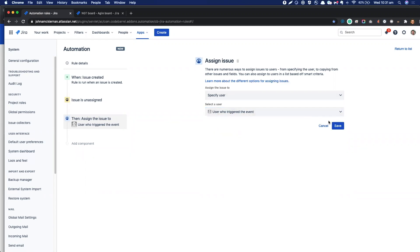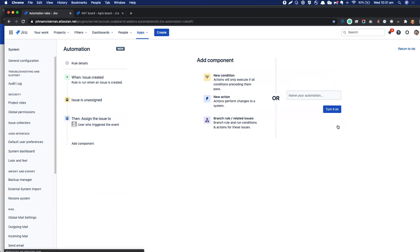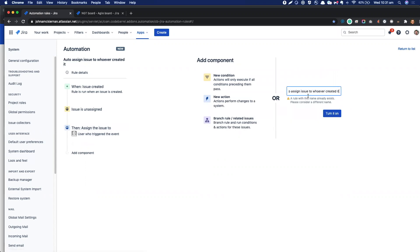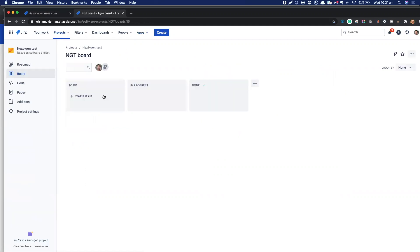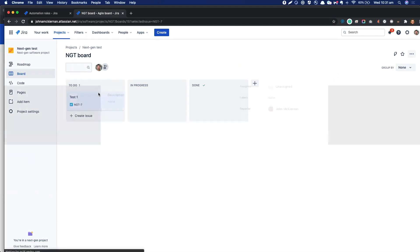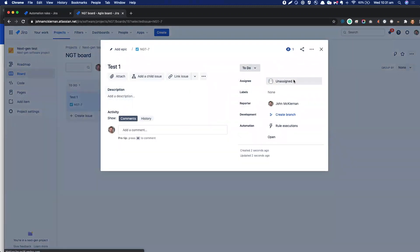So we'll save that. Now all we have to do is give the rule a name. I'll just give it that name, and before I turn it on, I'll just go in here to show you what it looks like without automation. So test one, and we can see that that issue has created and it's unassigned.